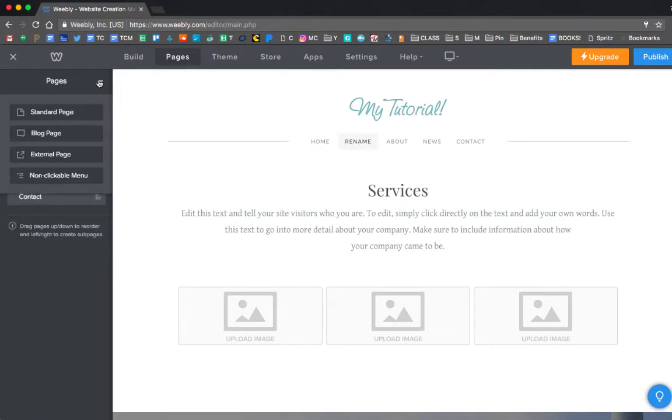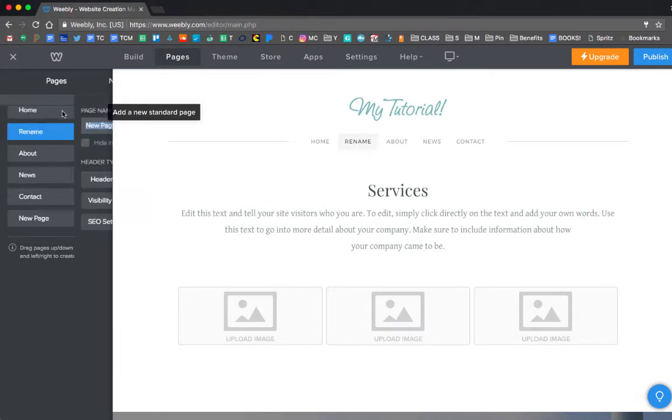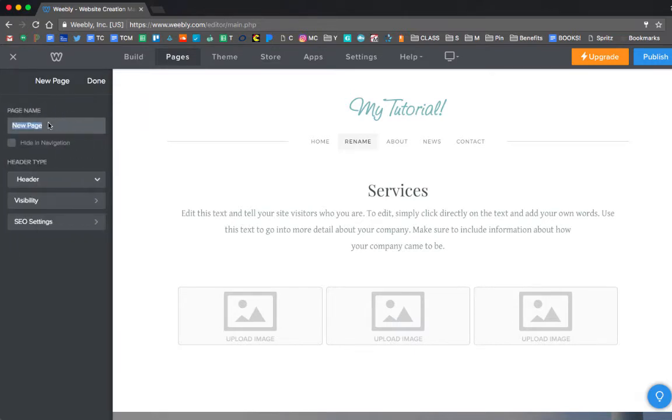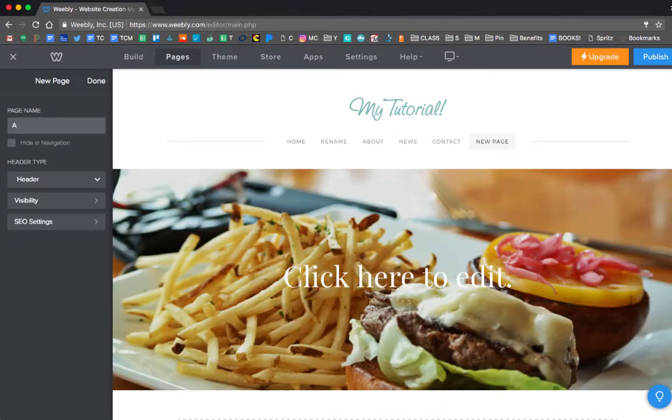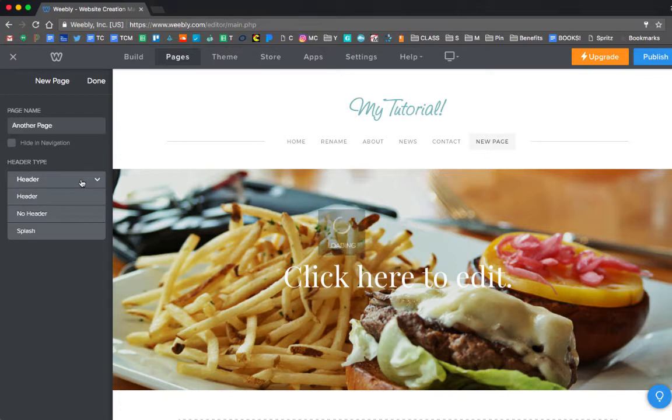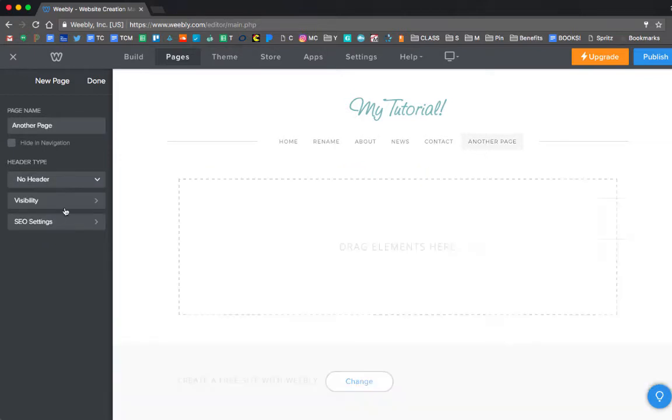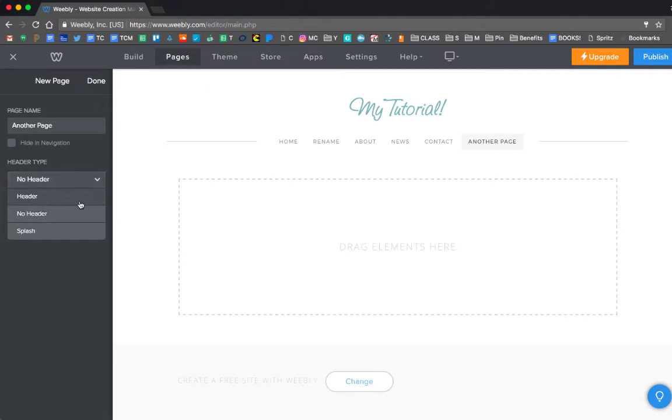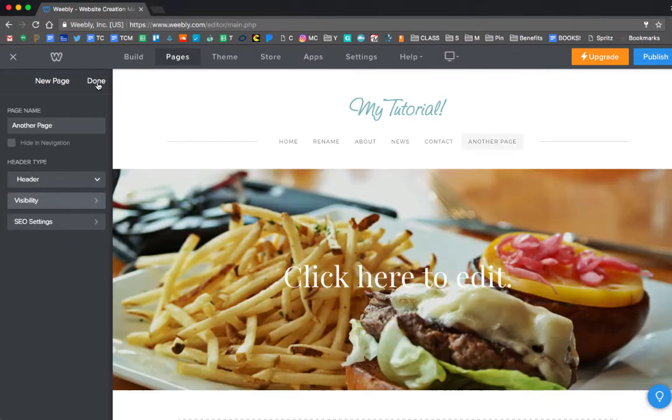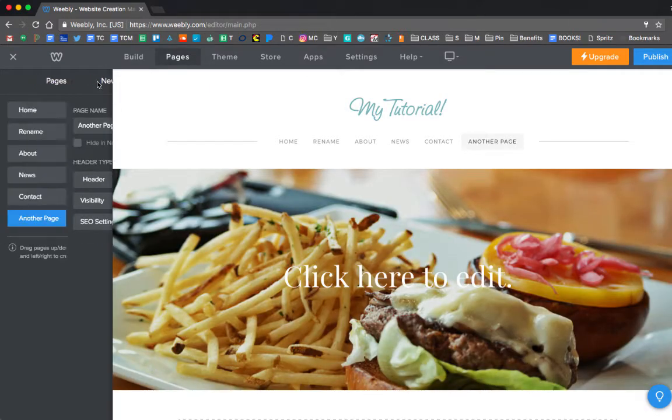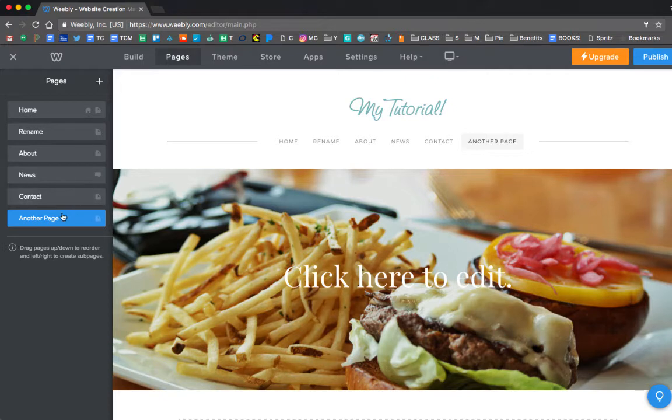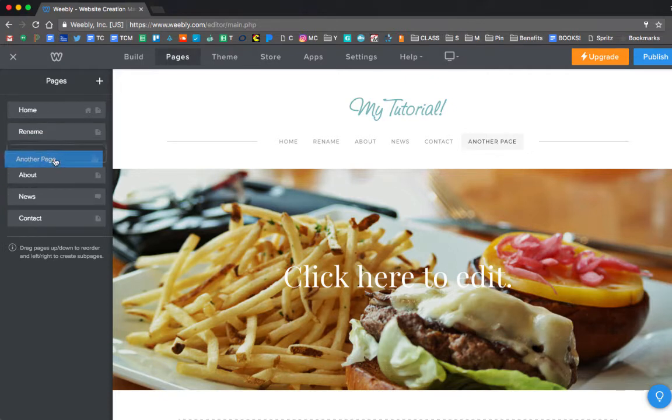I can also add another page. I'm going to add another standard page. And I'll just do another page. I can then choose if I want a header or no header to my page. I want it to look pretty, so I'm going to choose a header right now. And then press Done when I'm done. And you can see that another page got added on. I can reorder my pages by just dragging them and dropping them in the order I want.